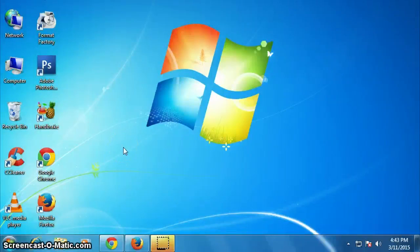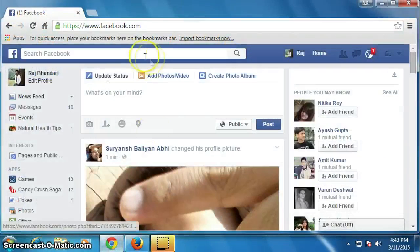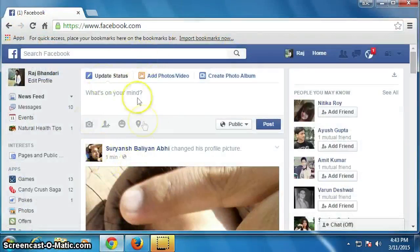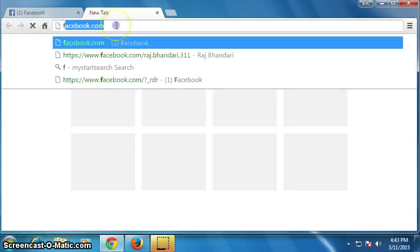Hello everyone. In this video I am going to show you how to submit your Facebook page for verification. The first thing you have to do is log into your Facebook account, then open another tab.